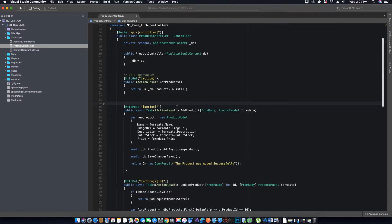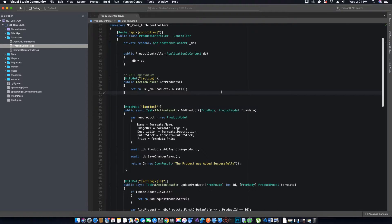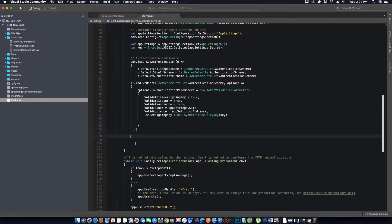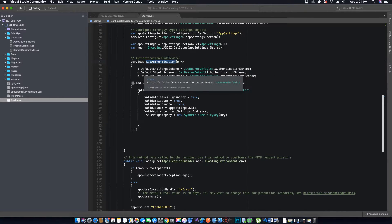To implement role-based authorization in ASP.NET Core we don't have to create a separate class for authorization. What we can do is just implement middleware in our startup.cs — the middleware will be to add authorization. So anytime a request is made, the middleware for authorization will first validate if the user is authenticated, meaning if the user is logged in and has a valid JWT token.